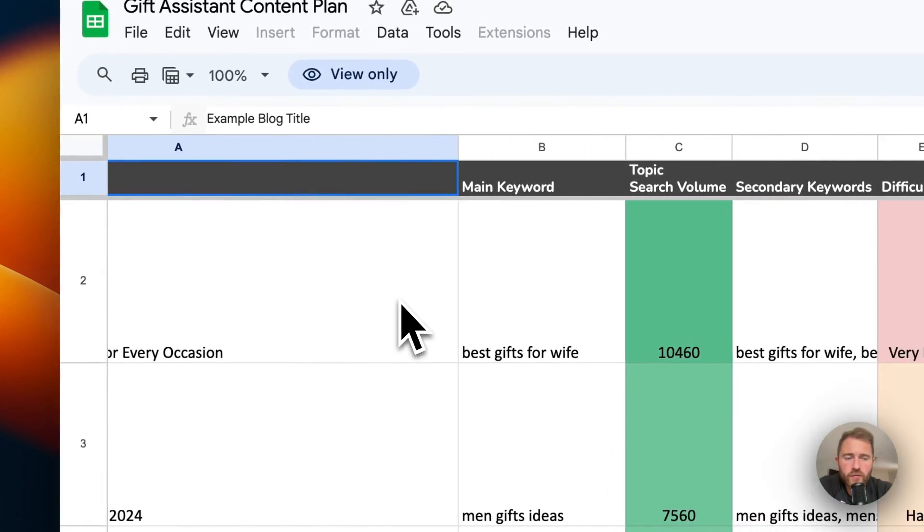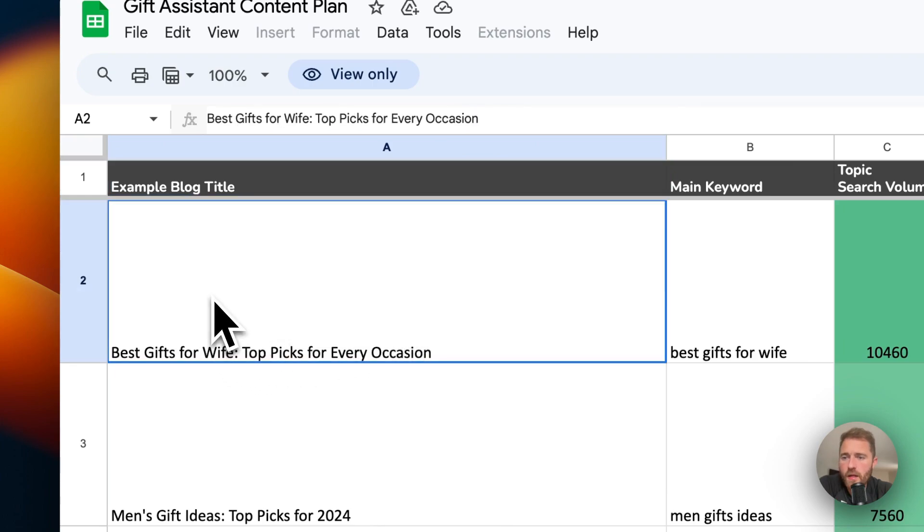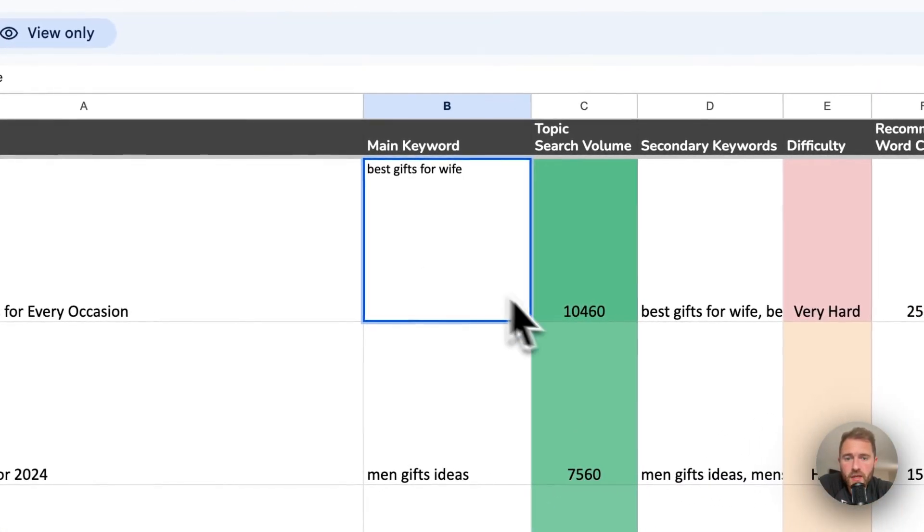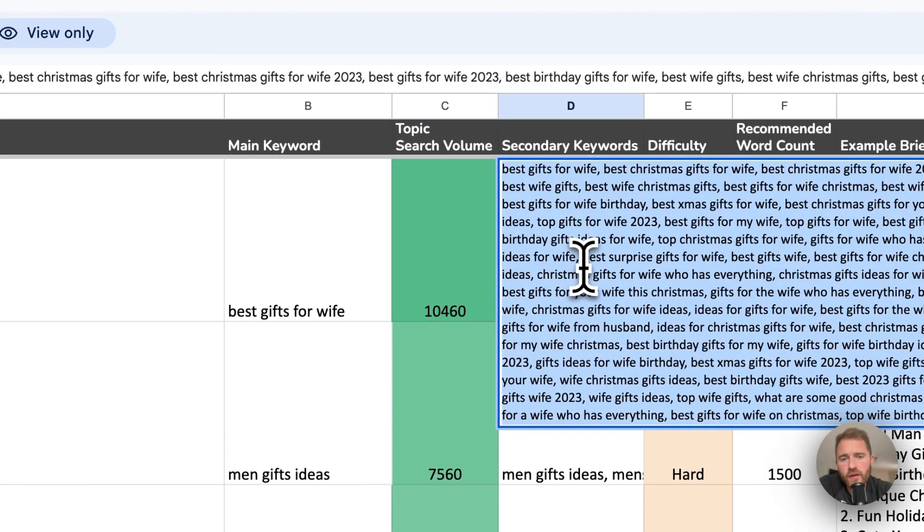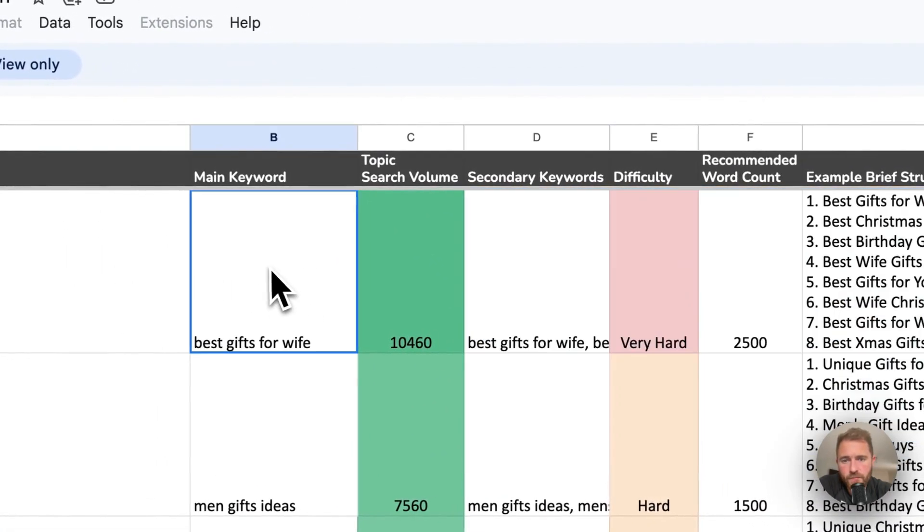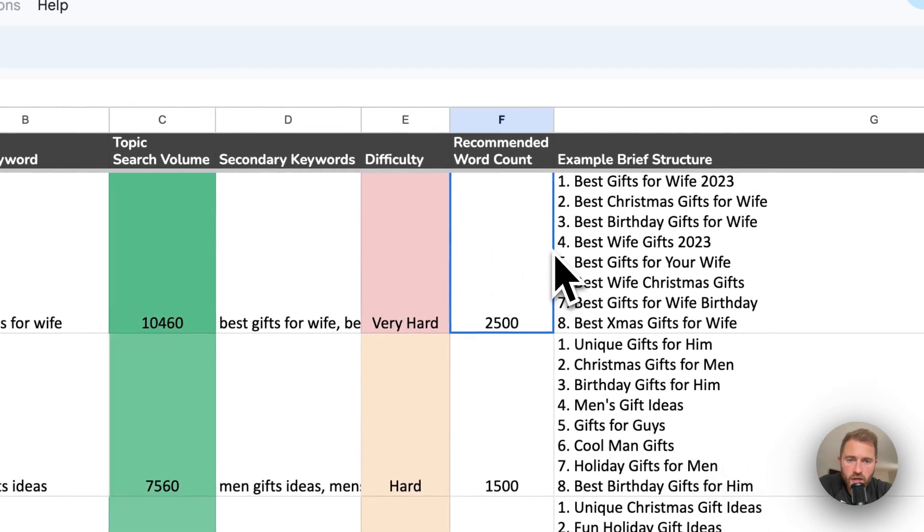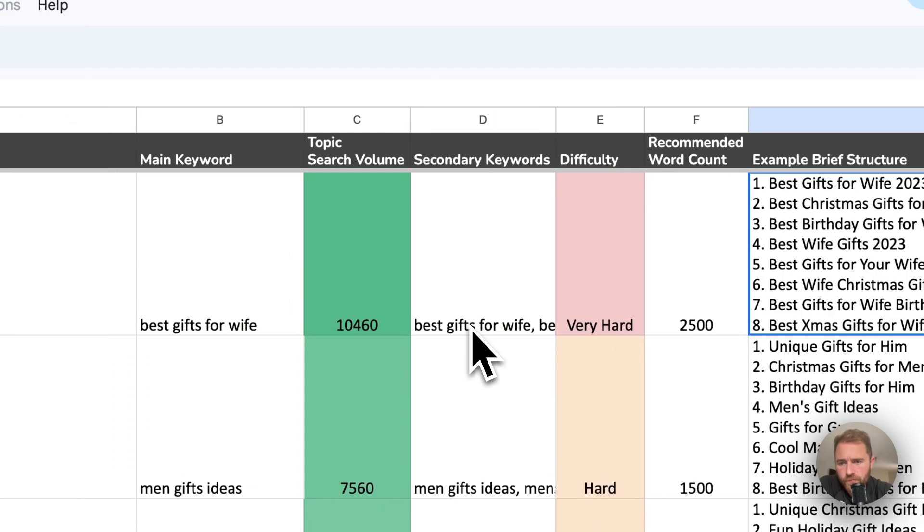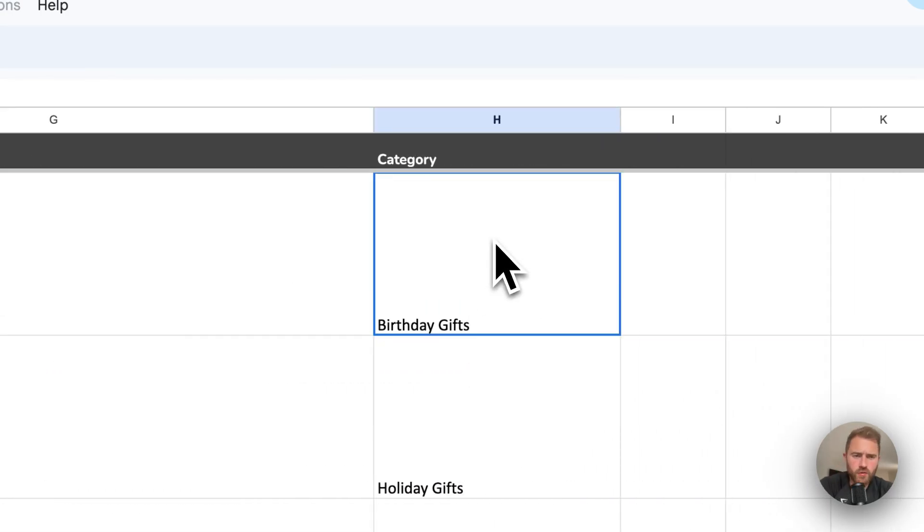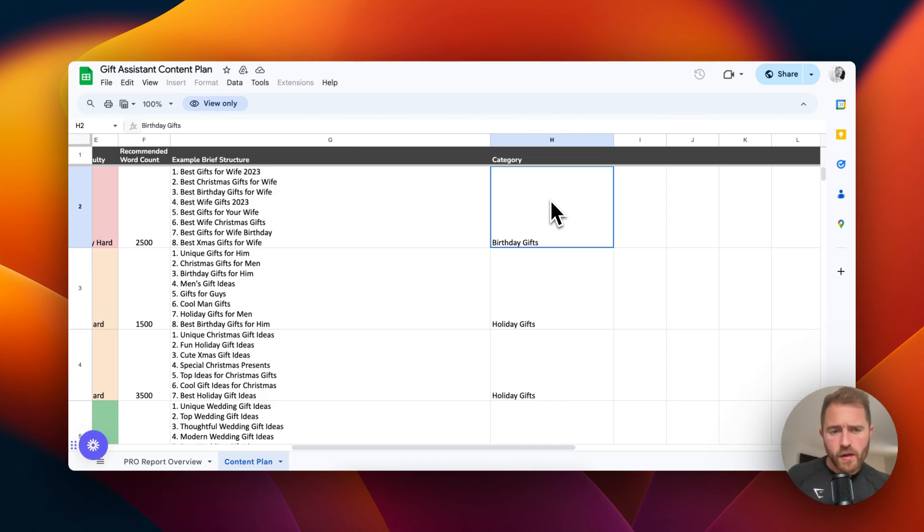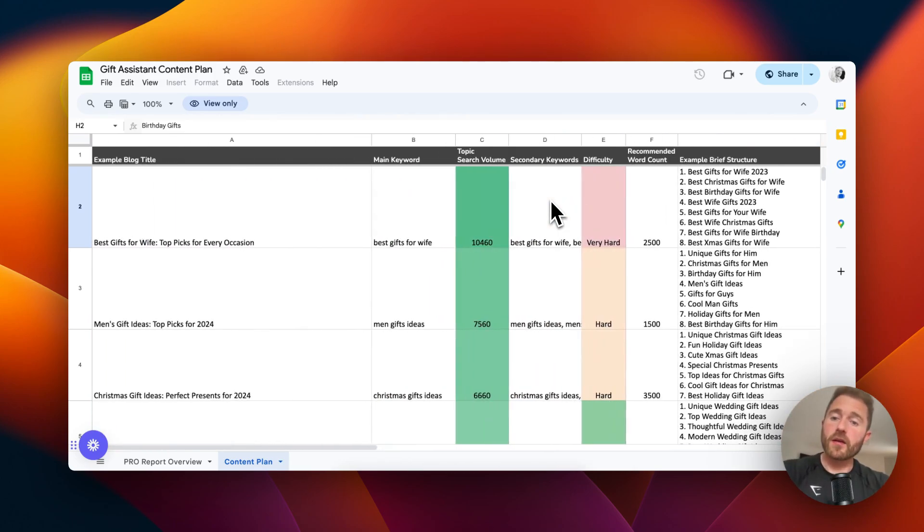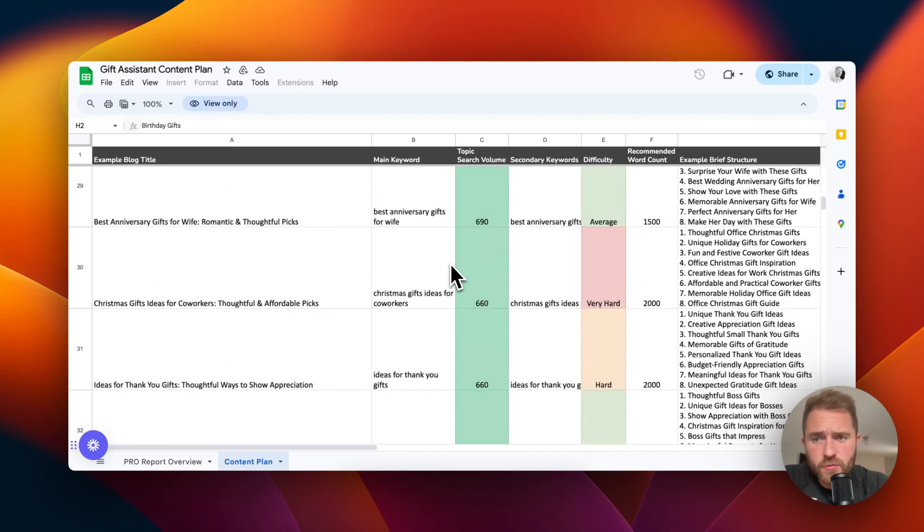I've actually done it for Gift Assistant, so if you want to see what a final content plan looks like, we have the title here, we have the main keyword, we have the total volume of that topic or cluster, and then we have the keywords associated with that cluster. We have the difficulty, we have the recommended word count so writers know how many words to write, and we have some headings there. Then we have a category, so some of these articles will belong together in the same category even though they're different pages. On here we've got 100 topics and I'm just going to go and get these written by Fat Joe and publish them to the site.